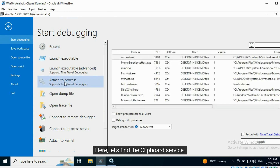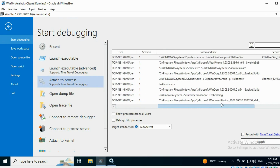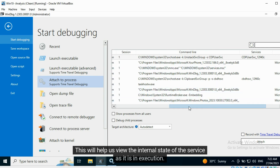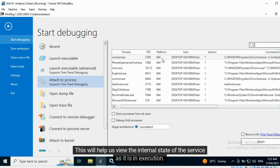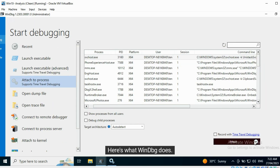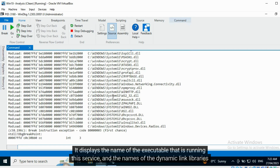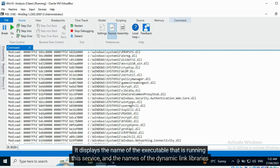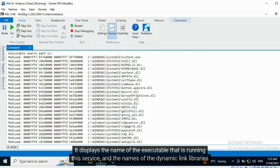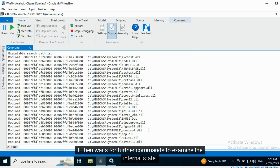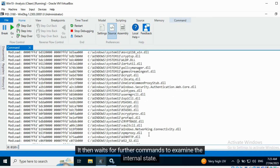Here, let's find the Clipboard service. This will help us view the internal state of the service as it is in execution. WinDBG displays the name of the executable that is running this service and the names of the dynamic link libraries used by this service. It then waits for further commands to examine the internal state.